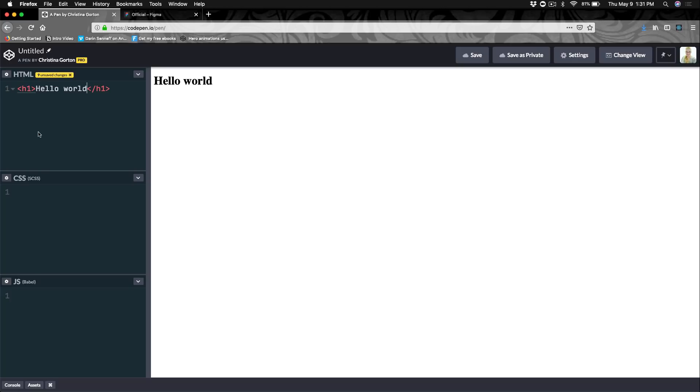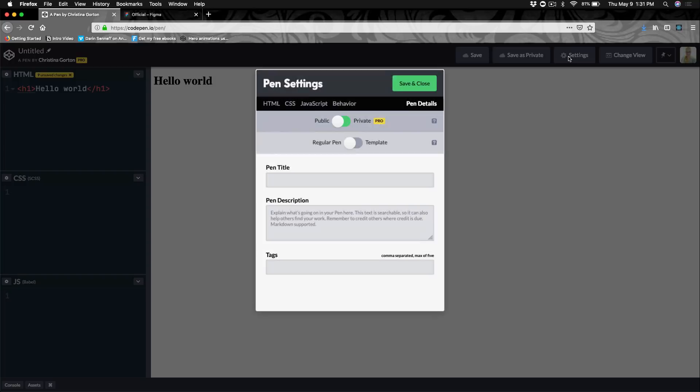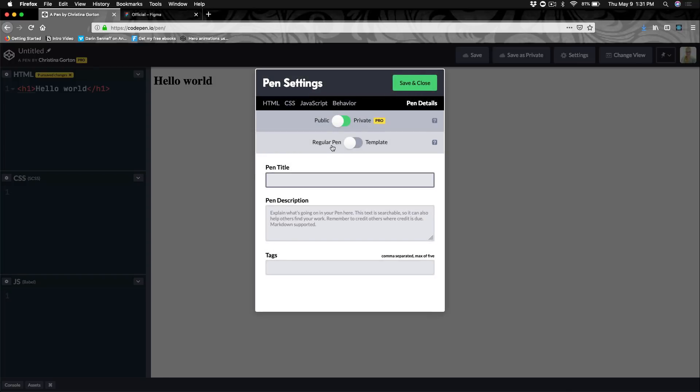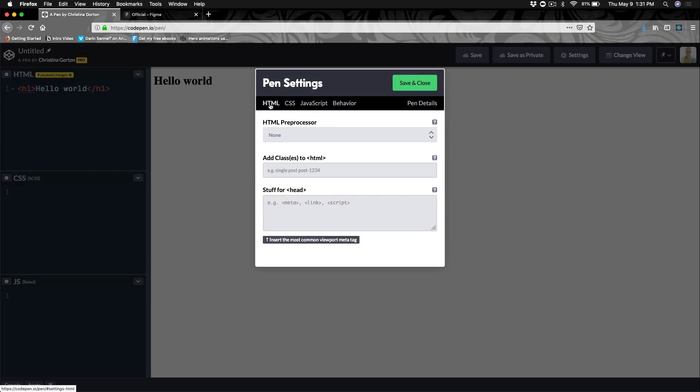Something else to note is that you can either click here on this gear or on settings, and that will take you to different pin settings. So in your HTML, the things you would normally put in your head, like your fonts, different scripts or links, you would place here. We'll be doing that in one of our videos. We'll be placing our font.